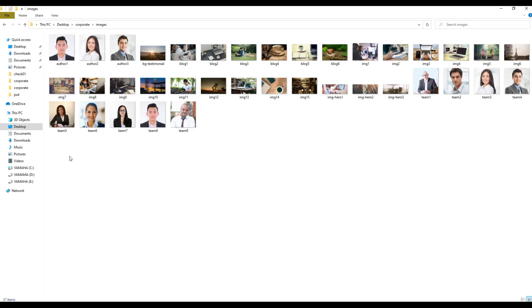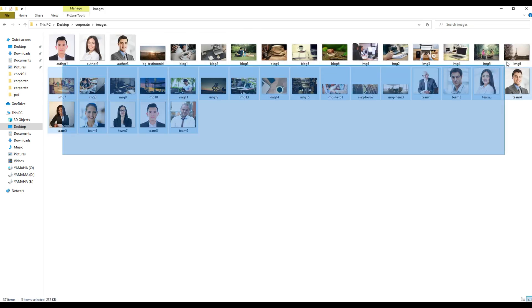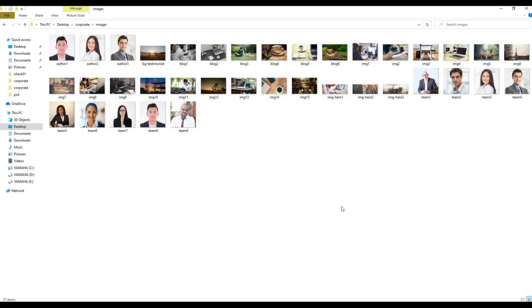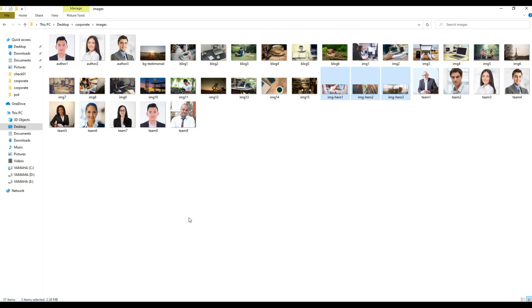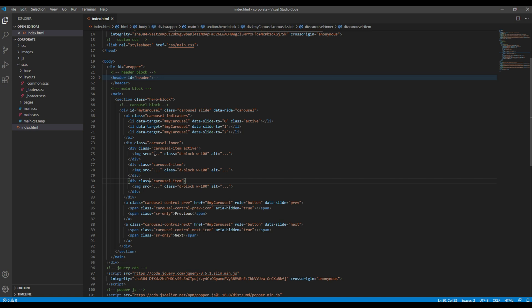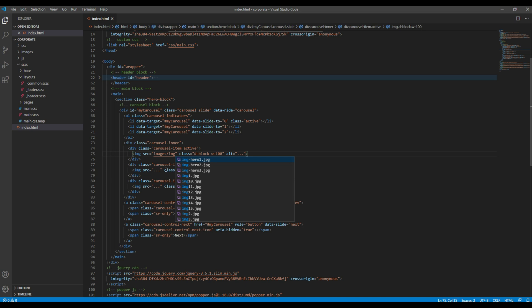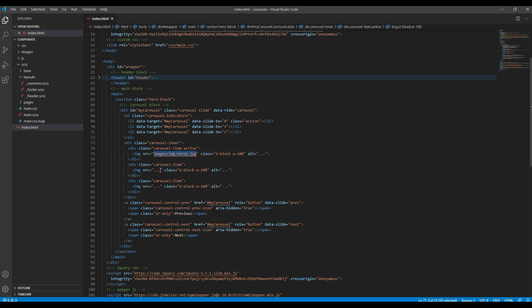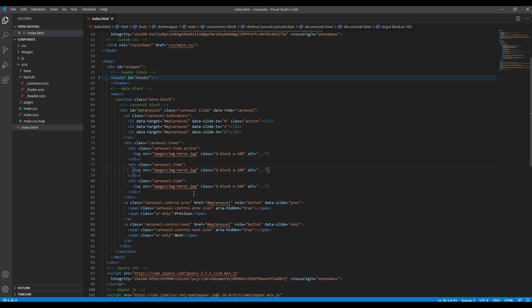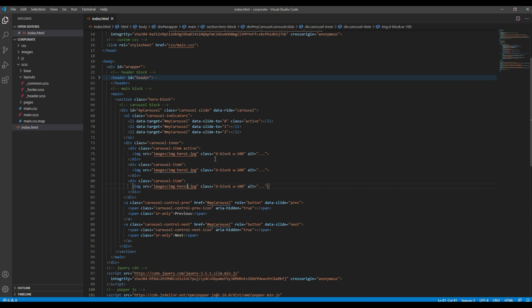Now let's try to use these three images for our carousel. So in the image source it will be images slash img-hero1.jpg. Similarly, the second image will be img-hero2.jpg and the third image will be img-hero3.jpg.